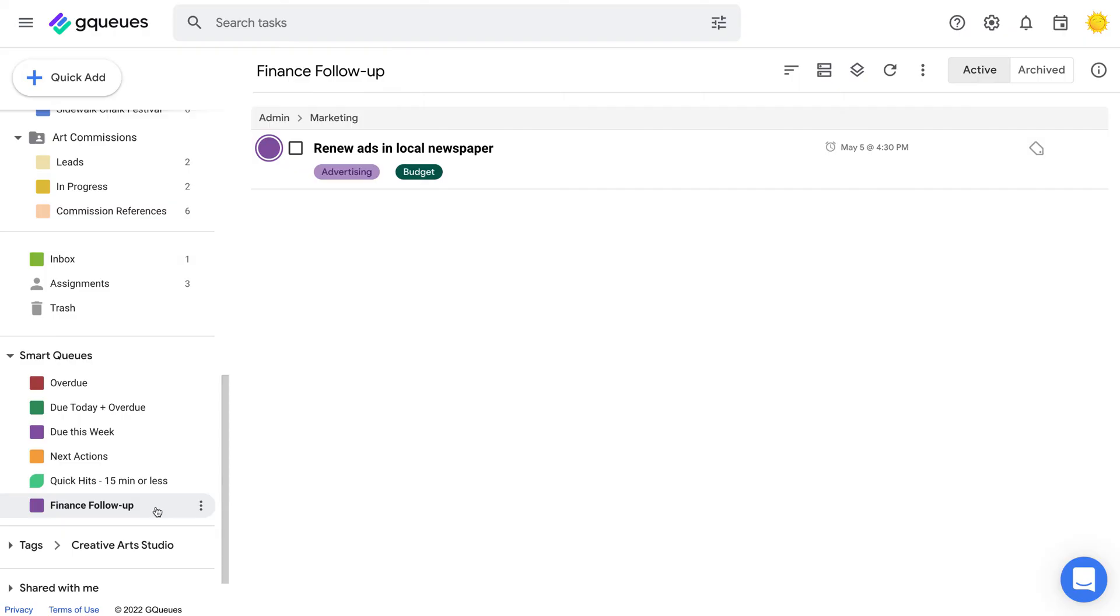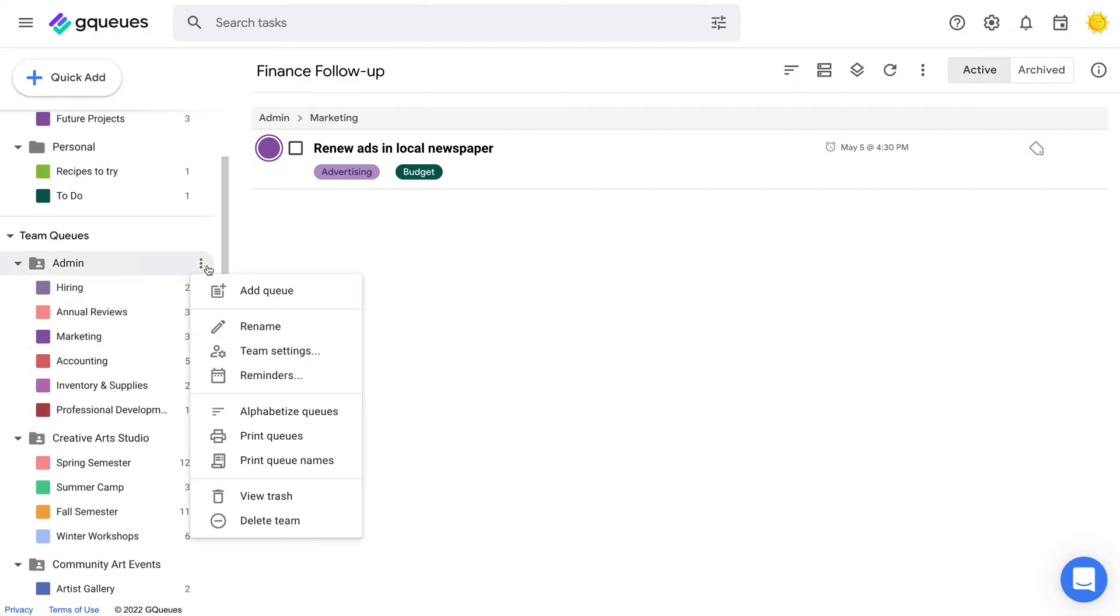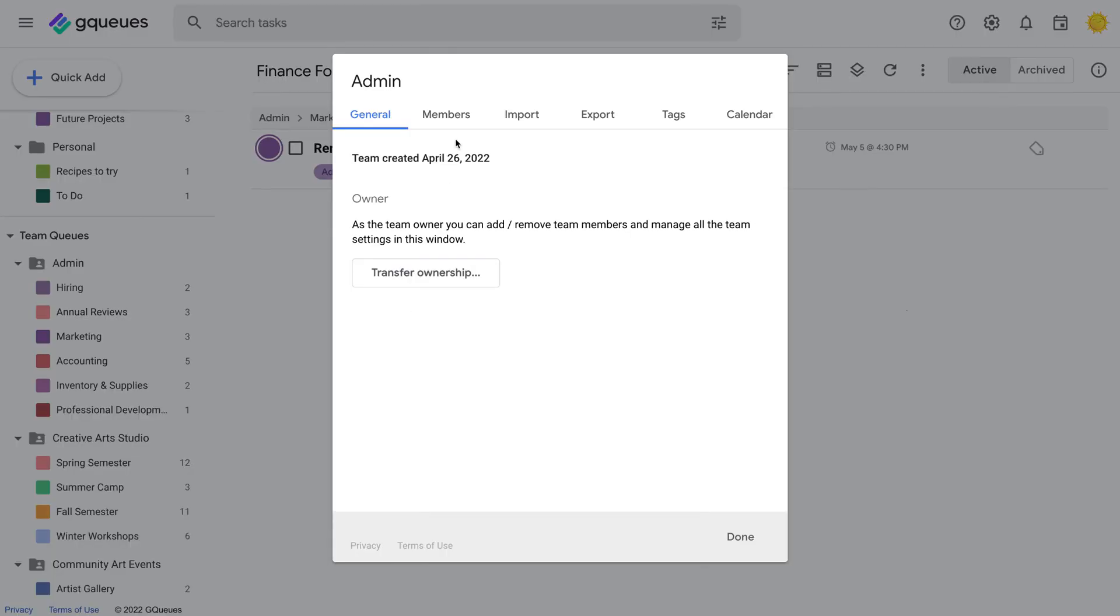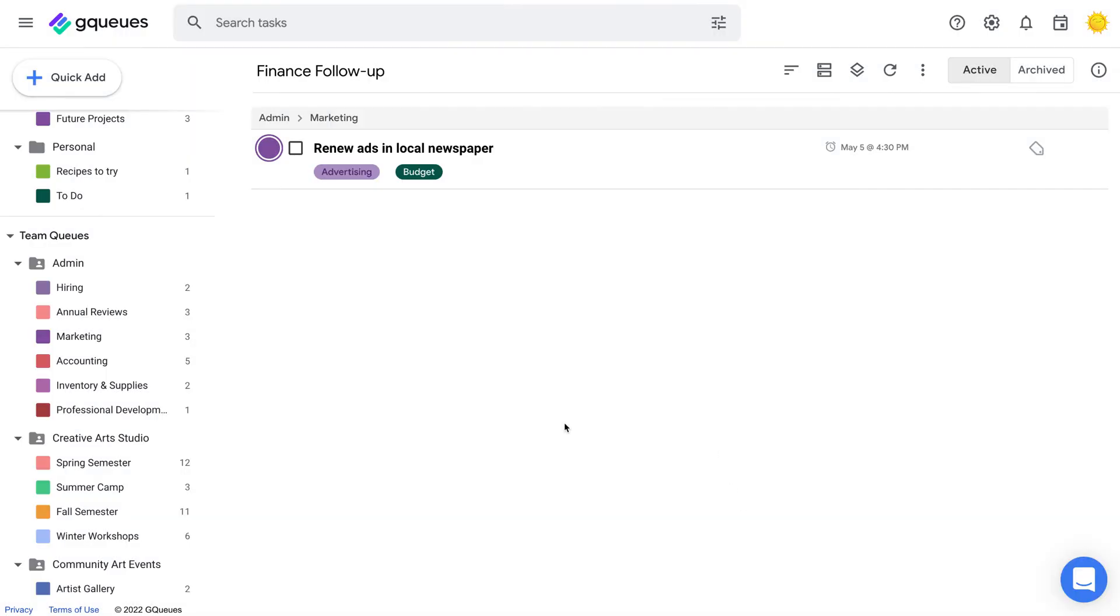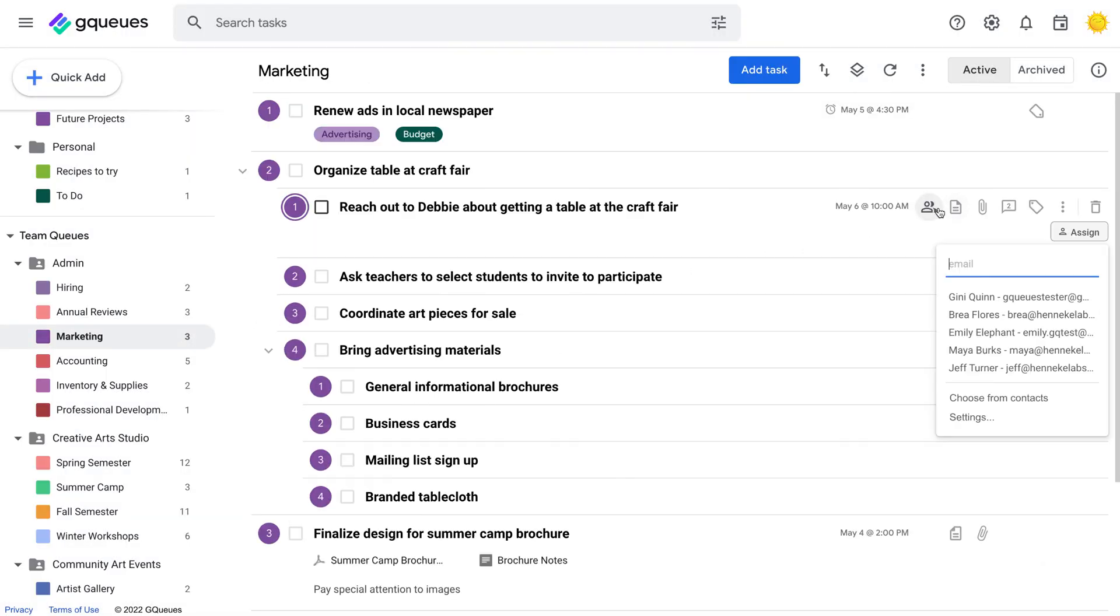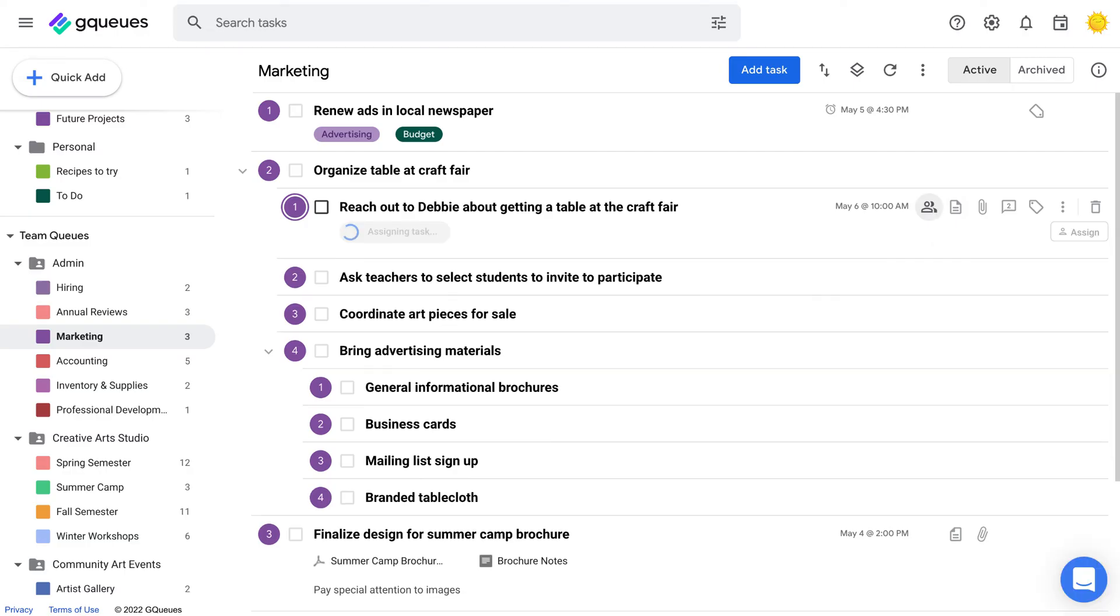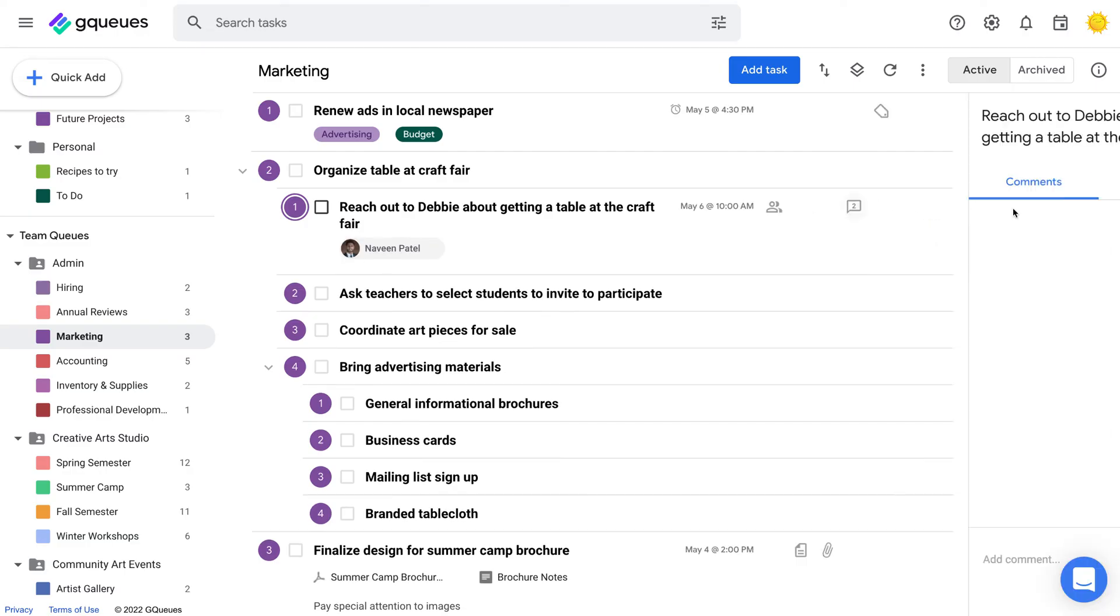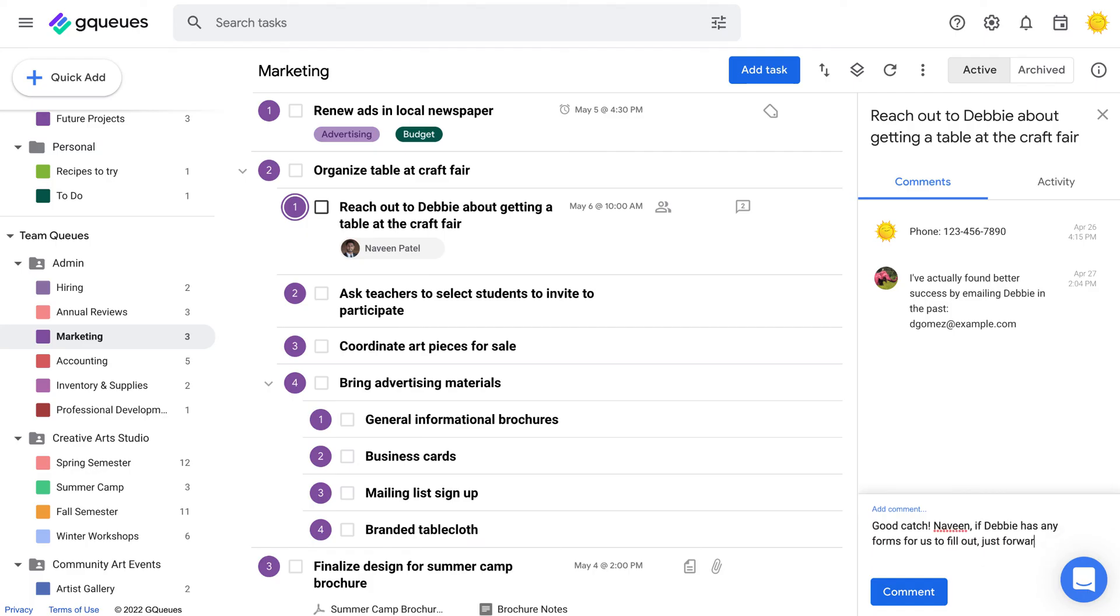GQueues makes it easy to collaborate with others too. Teams give you a shared space where you and your coworkers can tackle projects. The calendar and attached files in that team are automatically shared with all members. Assign tasks to others to keep track of who's in charge of what, and comment directly on tasks so no key communication is lost.